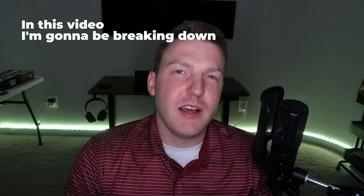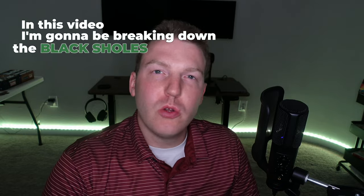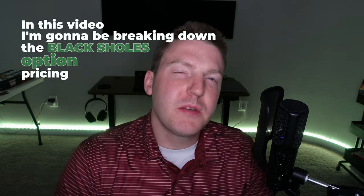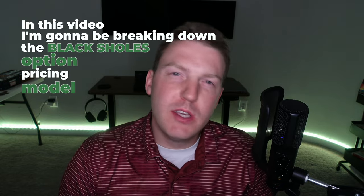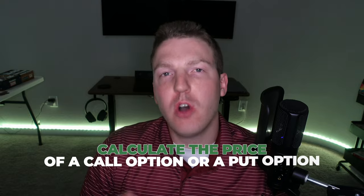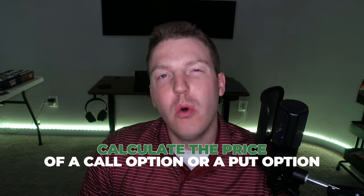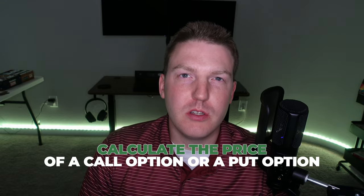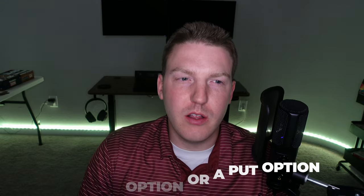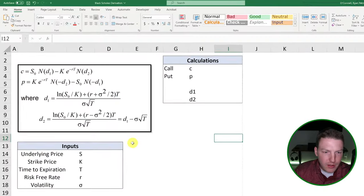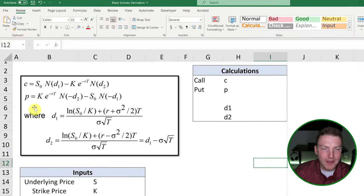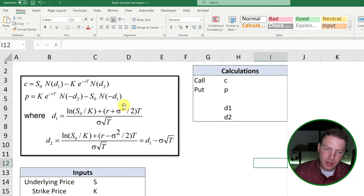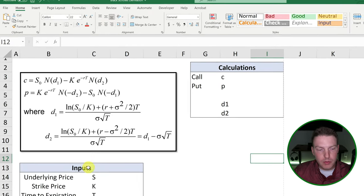In this video, I'm going to be breaking down the Black-Scholes option pricing model and how we can use it to calculate the price of a call option or a put option using Excel. And although it looks pretty convoluted at first, I'll admit, it's not too complicated.